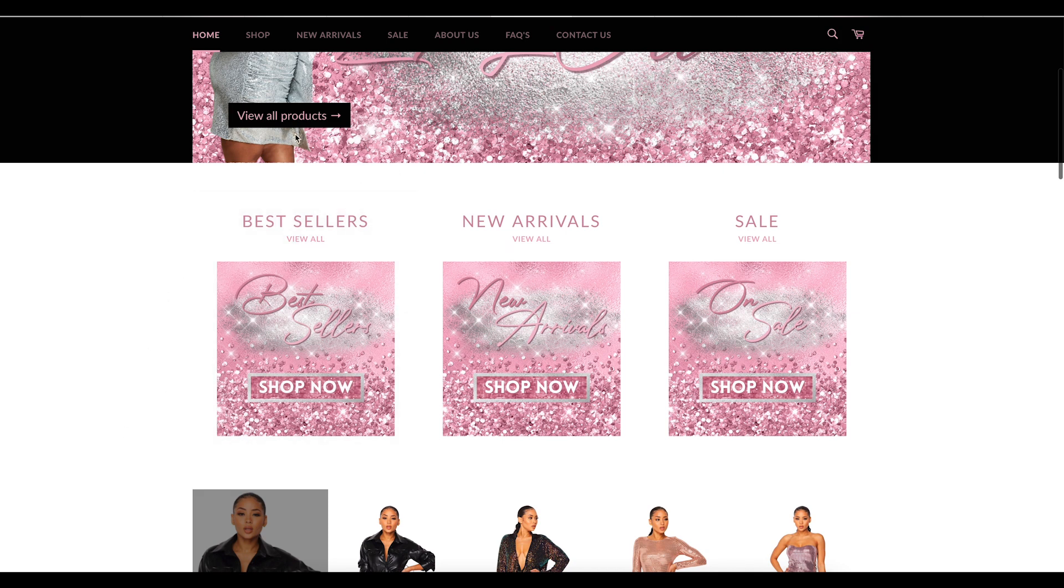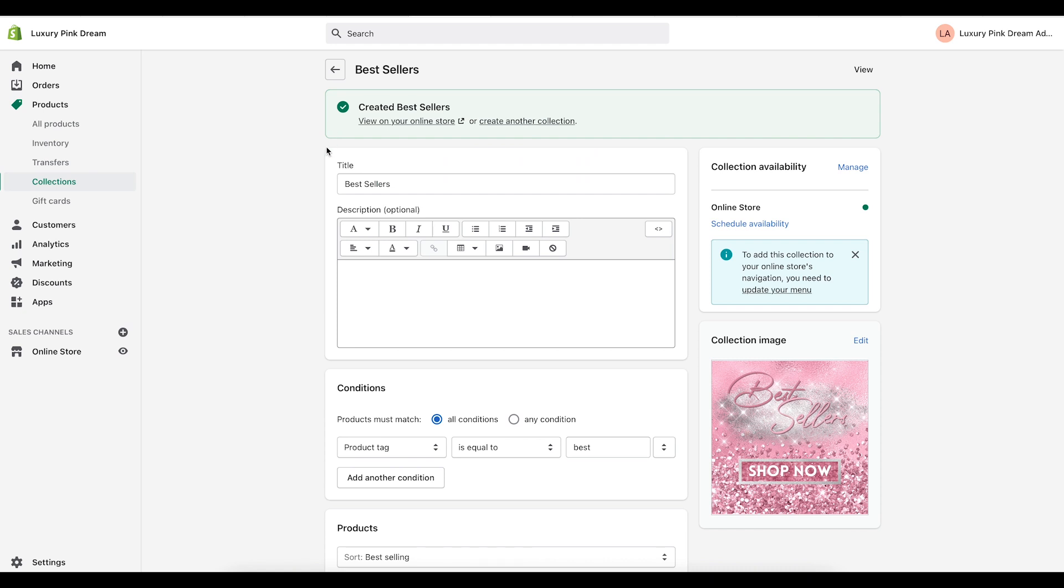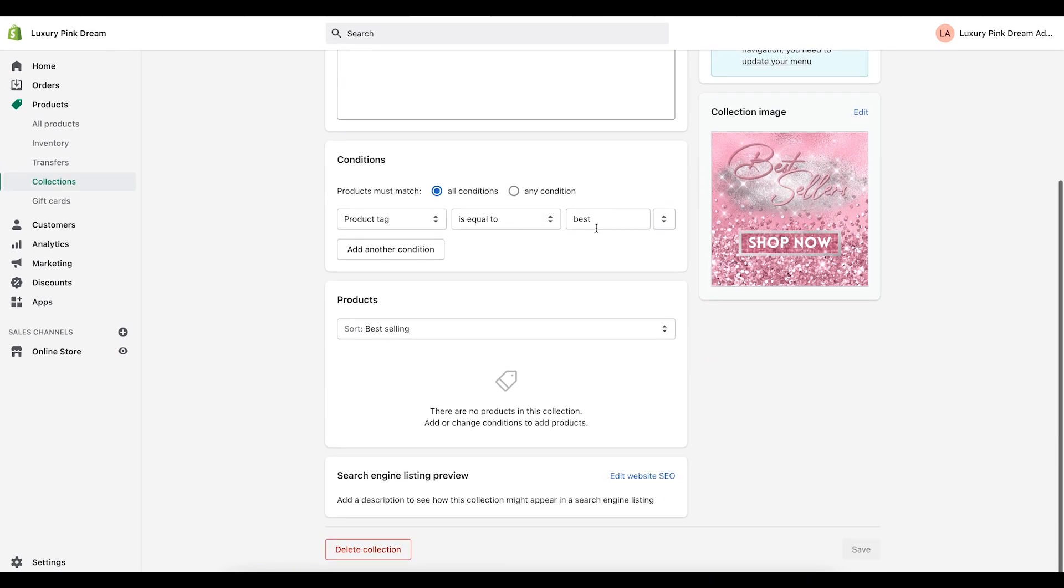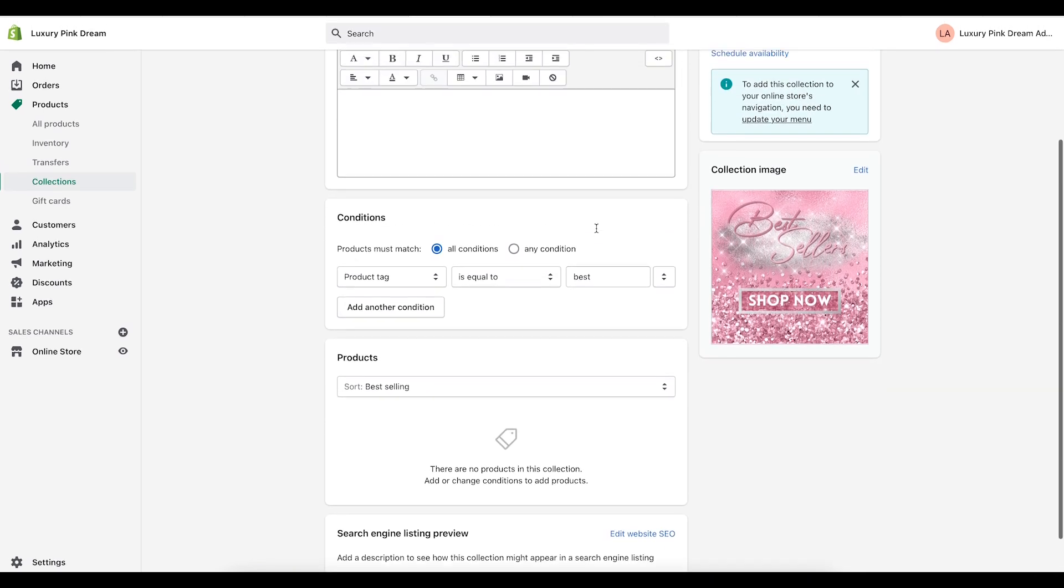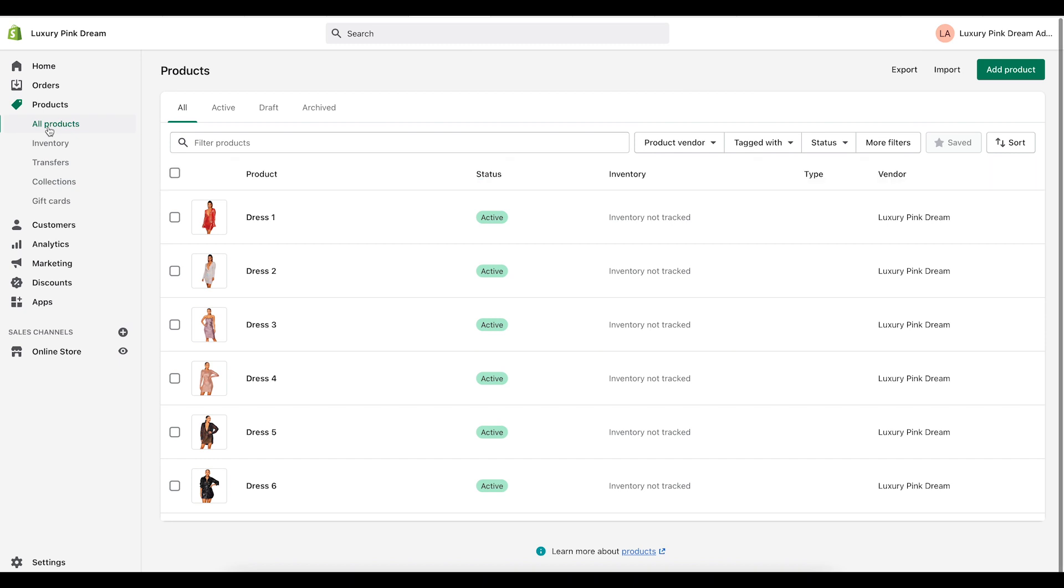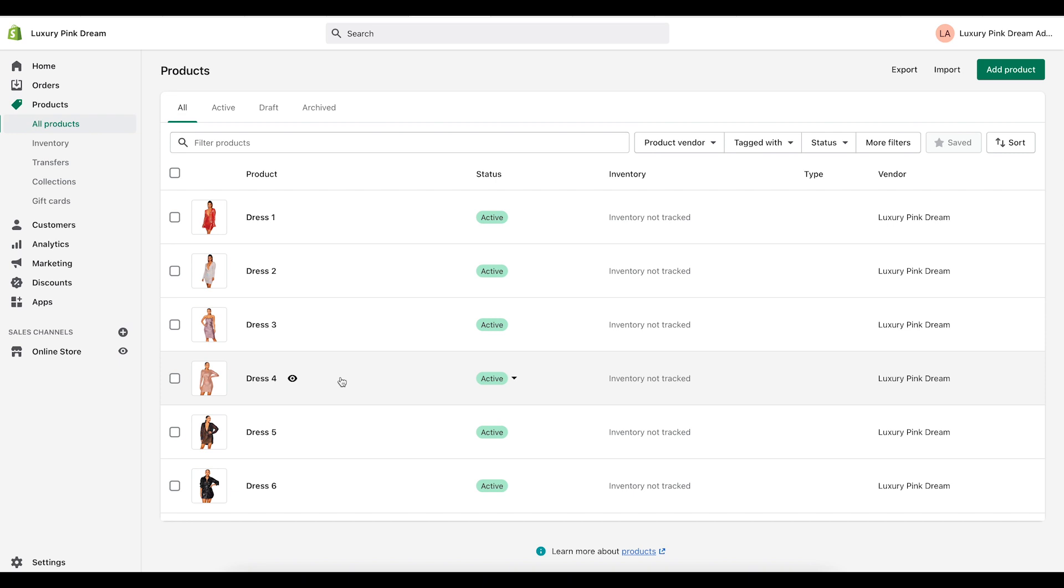So now that we have our collection created and we have the tag in our collection, the next thing you want to do is go to your products. Just click on all products and let's say I want all of these dresses to be inside of the best sellers collection. There's two different ways to add tags to a product. You could do it individually or you can do it as a bulk add.